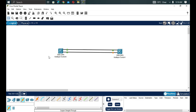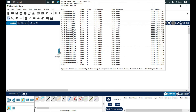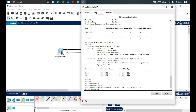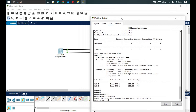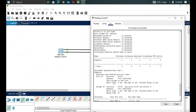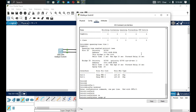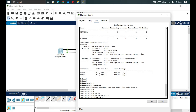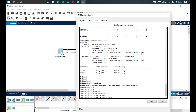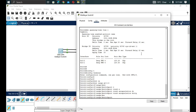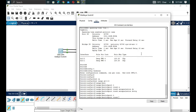We enter configuration terminal and then 'interface range GigabitEthernet 0/1-2'. On that range we configure 'switchport trunk encapsulation dot1q', then 'switchport mode trunk', ensuring the same duplex and trunk mode on both sides.